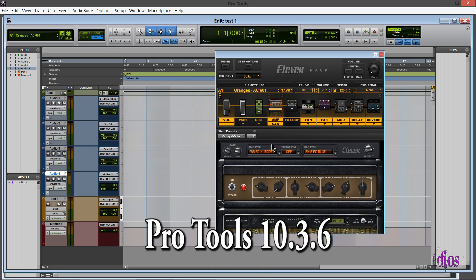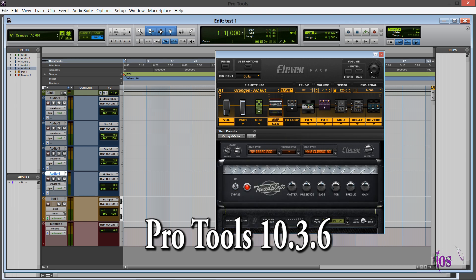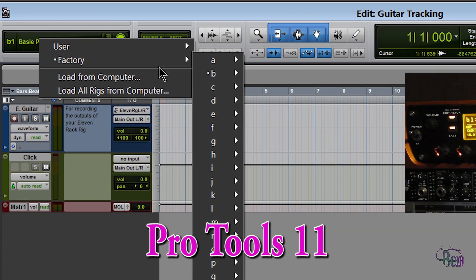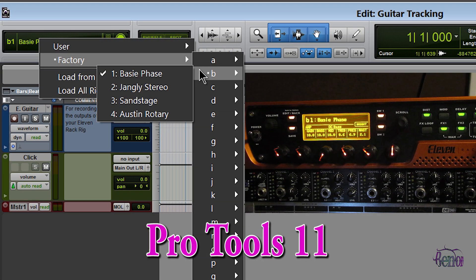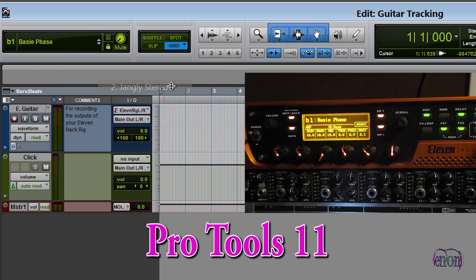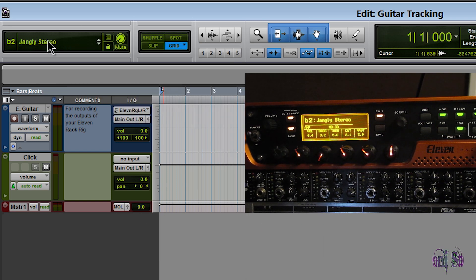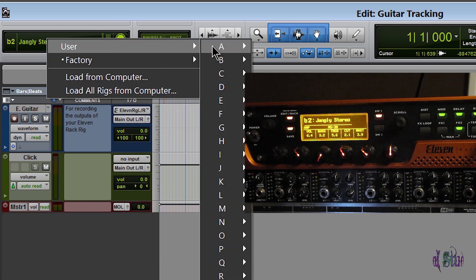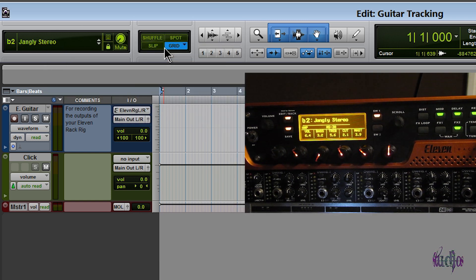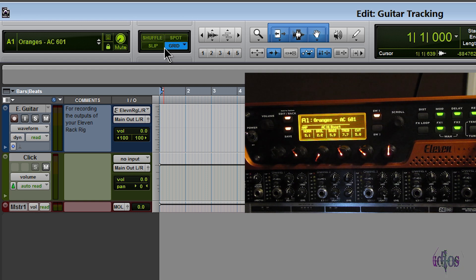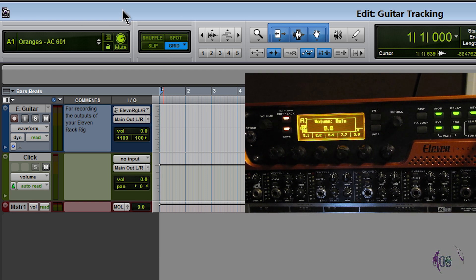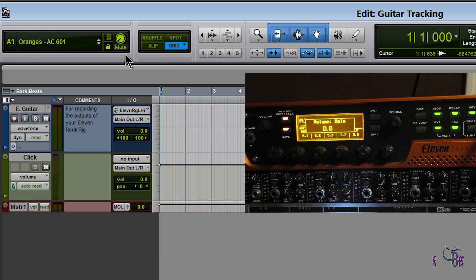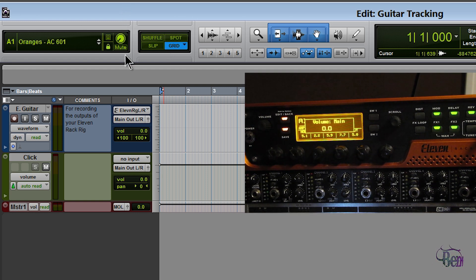It's not all bad news though. We do still have this mini window up here in the edit window that we can use to change rigs, turn the volume up and down, and mute.